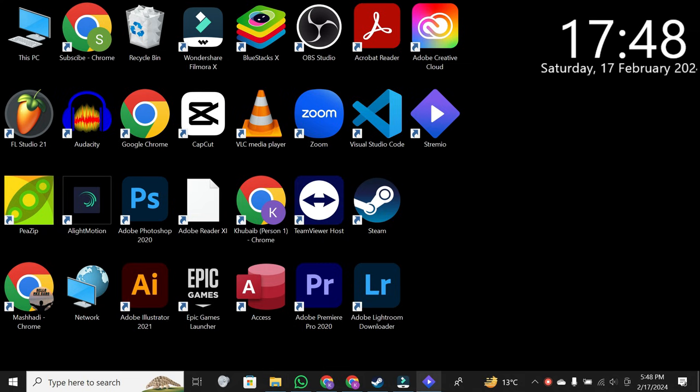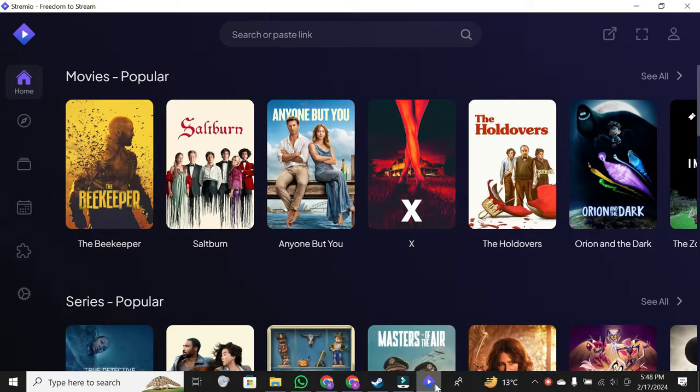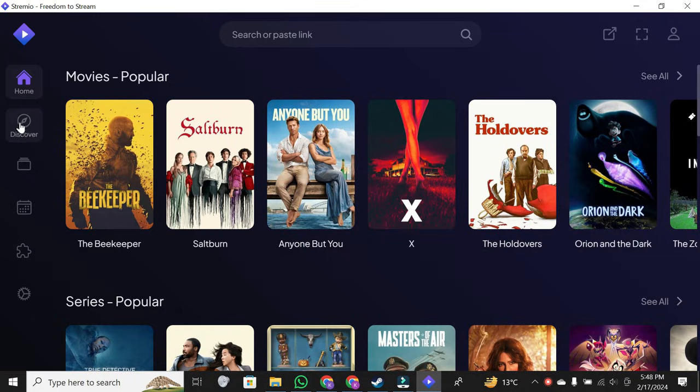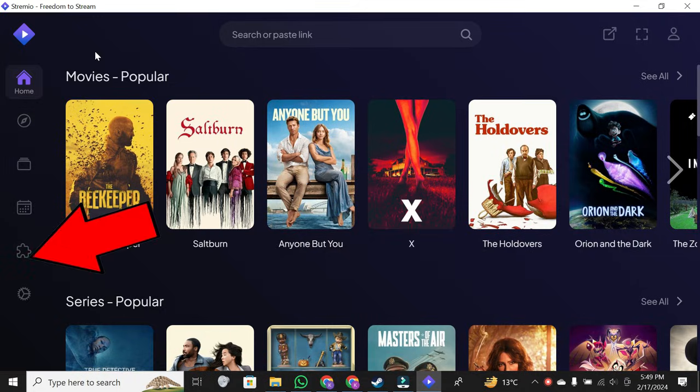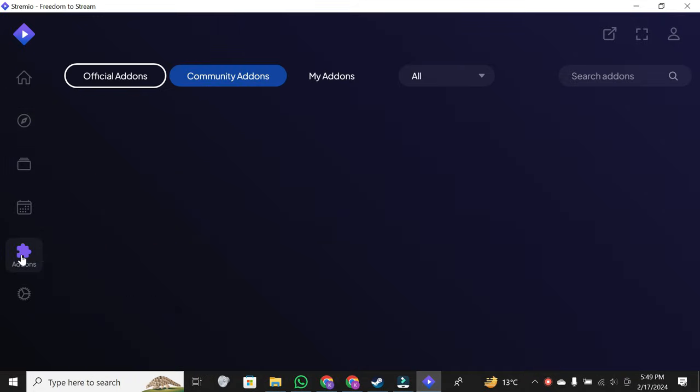So, here I am on the Stremio platform. To find and manage your add-ons, it's pretty straightforward. Just navigate to the fifth section labeled add-ons.